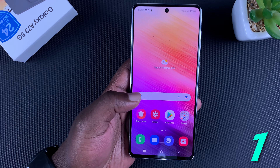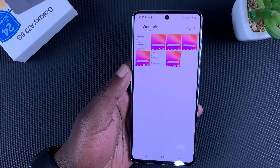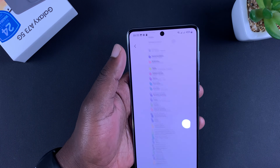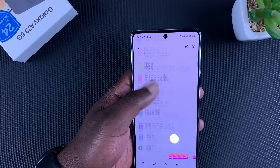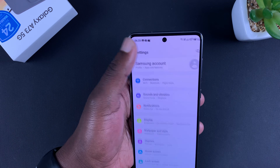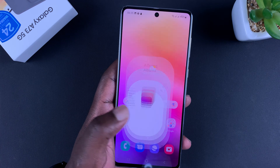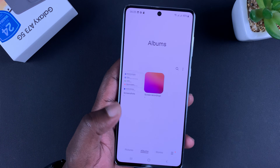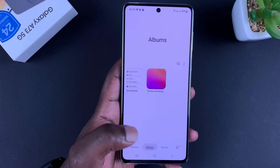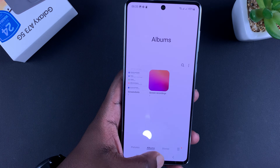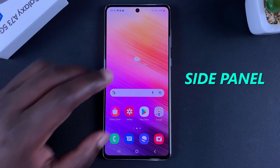That's basically how to take a scrolling screenshot. If you check your screenshot in the gallery, you can see it's a huge scrolling screenshot. All screenshots you take are saved in your gallery — in fact, they'll be saved in a special folder called Screenshots.